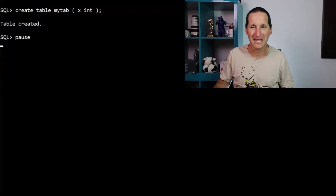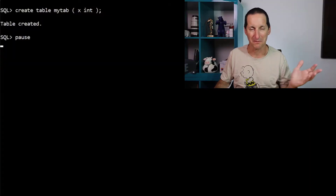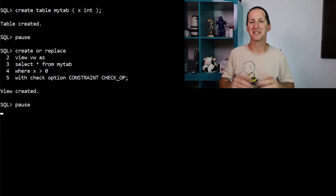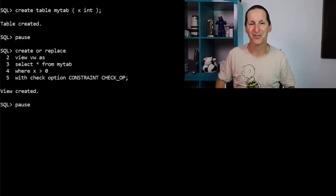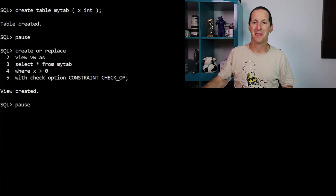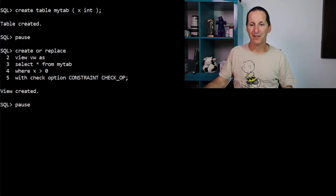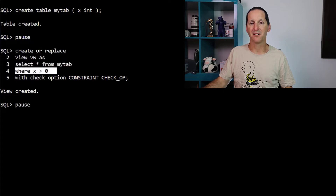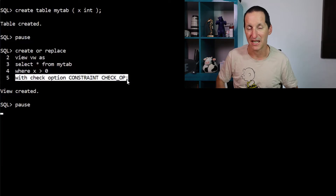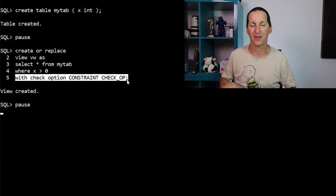Here's a new table called my_tab. It's just a one-column thing. Here's the world's most trivial view sitting on top of it. Create my view called VW: SELECT * FROM my_tab WHERE x is greater than zero WITH CHECK OPTION. And I've given that check option a named constraint.